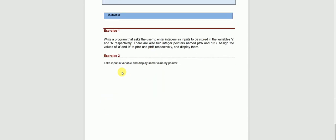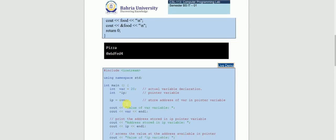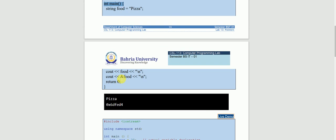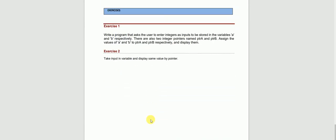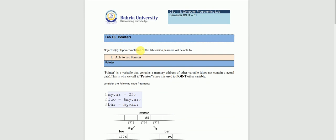The second task: take input in a variable and display the same value using a pointer. You have to take an integer input from the user and display it through a pointer — just like the example done here with *ip giving 20. You can also do this example using strings. So these are the two tasks you have to perform using pointers. This was your last session — lab session 13 on pointers.